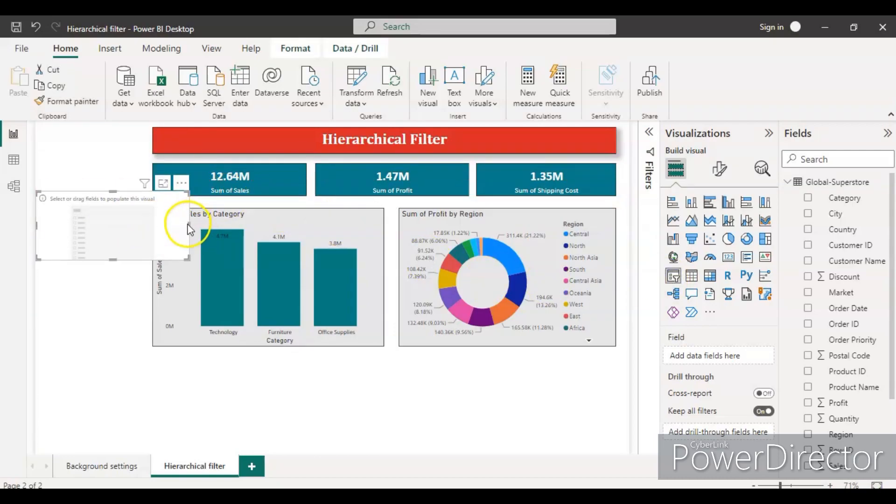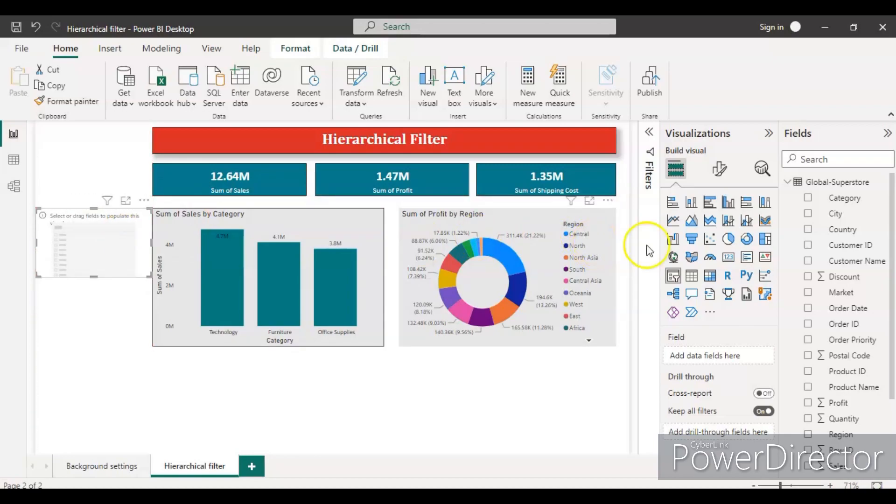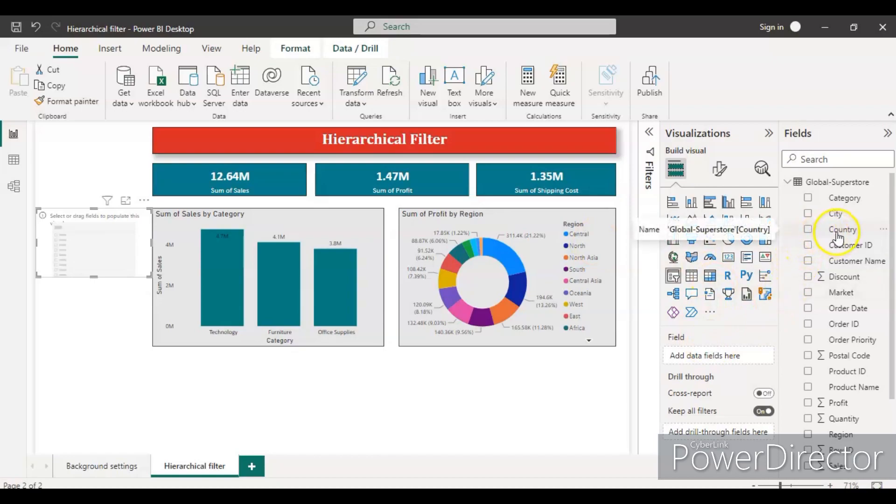First, let's have a slicer and put it in the proper plate. I'm reducing the size of this one so that it will look better. And in the field section, let's suppose we drop the country.